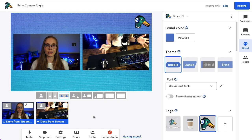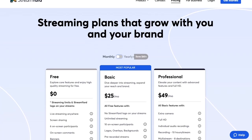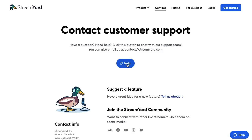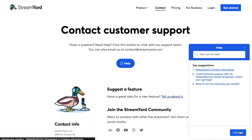Only you as a host can share the second camera angle — your guests do not have this capability. The extra camera angle feature is only available on StreamYard's professional plan, which starts at $49 per month. That is everything you need to know to share an extra camera angle in your next live stream. If you have any questions, message our 24/7 live chat support team at StreamYard.com/contact. Thanks so much for watching and we'll see you in the next video.